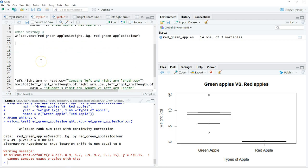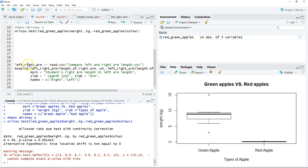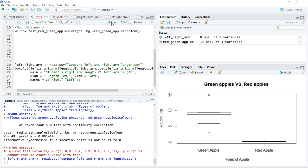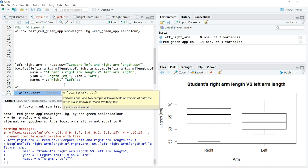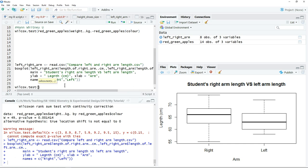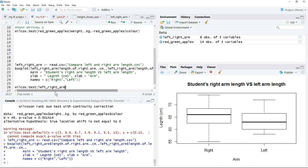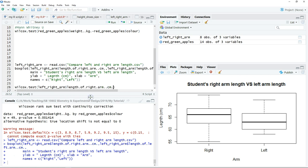For the paired sample, to test the difference between the right and left arm, we can load the data and plot the chart. For the paired sample, the command for the test is the same—it's Wilcoxon test. In this case we need to put the first variable, which is the right arm, followed by a comma.